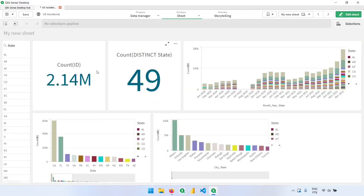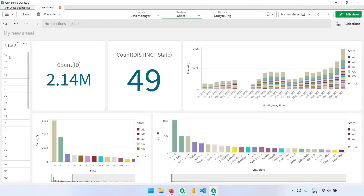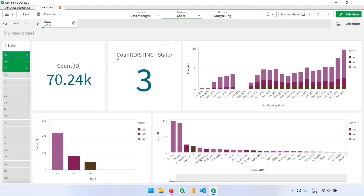If I click done editing and start selecting states — for example, selecting three states — we'll see the distinct count as three, and these three states have 70,000 records. So we already know how to sum values and how to count values.